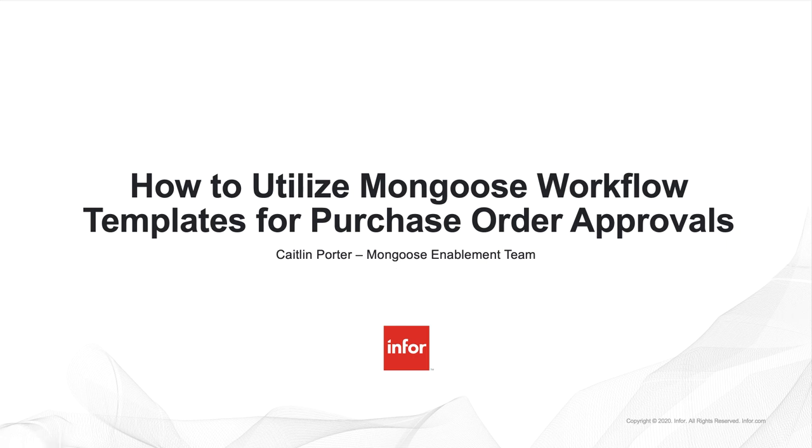Hi, this is Caitlin Porter from the Mongoose Enablement team. In this video, I will demonstrate how you can utilize predefined templates within Mongoose to rapidly build out no-code, low-code front-end user interfaces that integrate with Ion workflows.